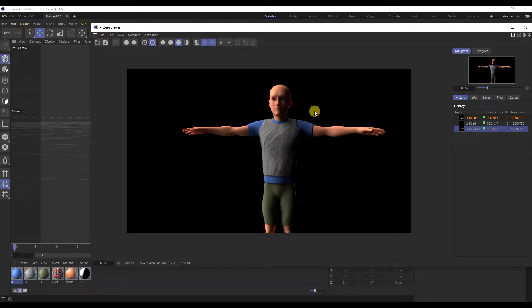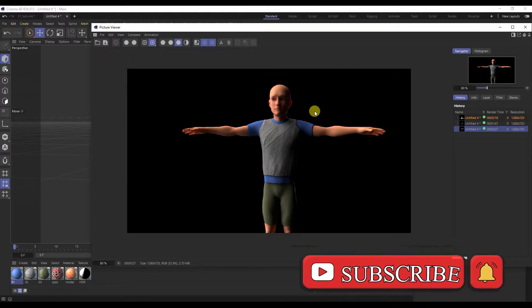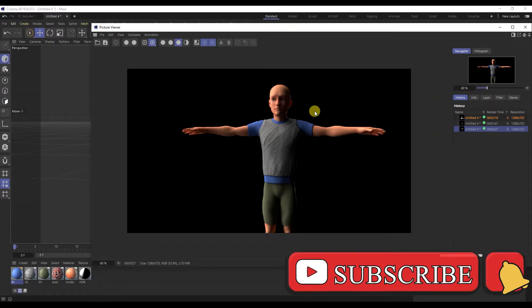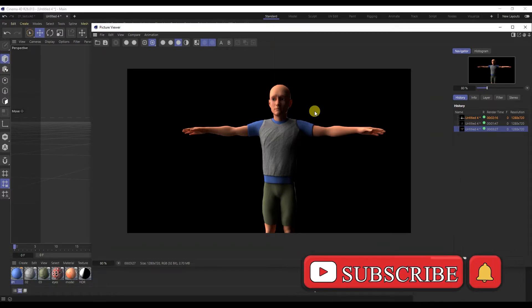Hello! You are on the channel Curative CG Computer Graphics. We continue to create a stylized character. In this video you will learn how to transfer textures from Substance Painter to Cinema 4D Physical Render. Please subscribe to the channel.